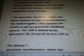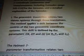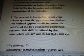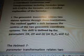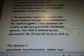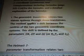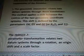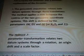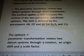The geocentric translation relates two datum systems through three translations. The method applies a shift between the centers of the two geocentric coordinate systems. This shift is defined by the parameters dx, dy, and dz — or x0, y0, and z0.